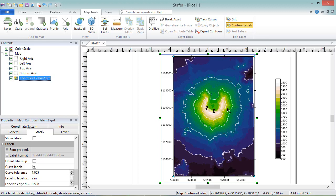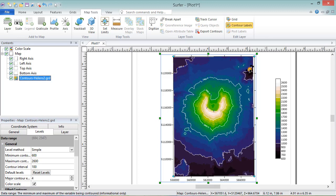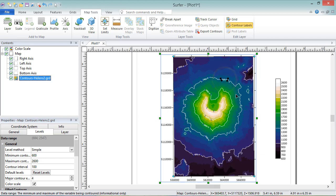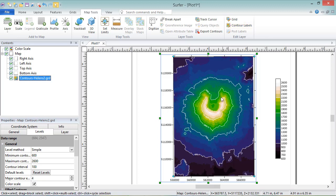Press Control on your keyboard and click a contour line to add a label to it. And press Delete on your keyboard to delete the selected label. Press Escape on your keyboard when you're done to exit the label editing mode.